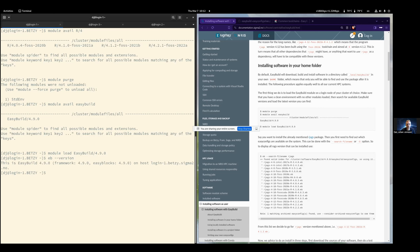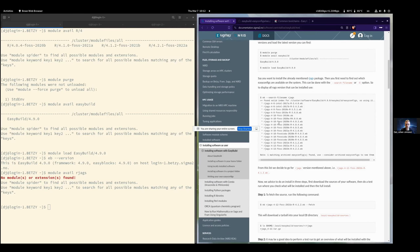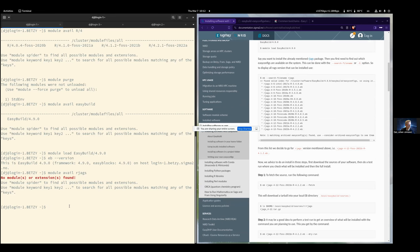If you were actually interested in having the rjags package installed, you might first try and see if it's already on the system. It says rjags not found. So let's install it. The next step is to see if there is actually an easyconfig for this package. You can use the option '--search-filename', also abbreviated as capital '-S', and then the name.